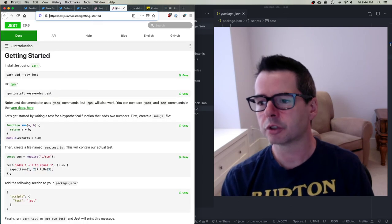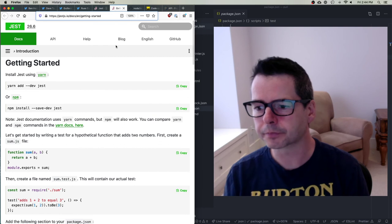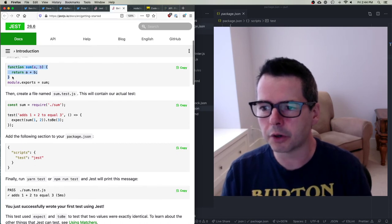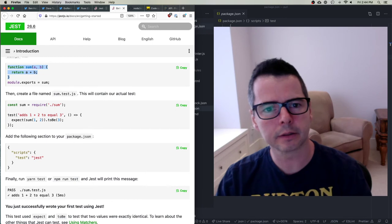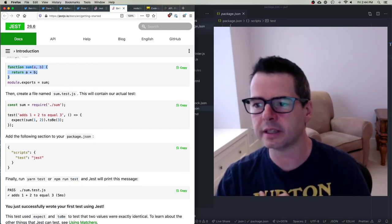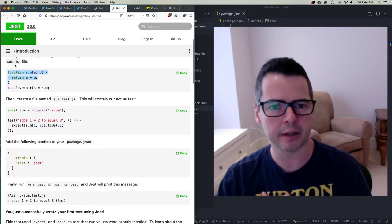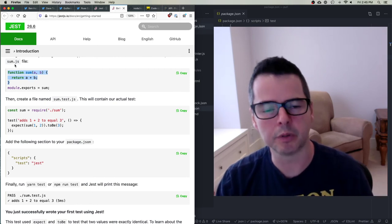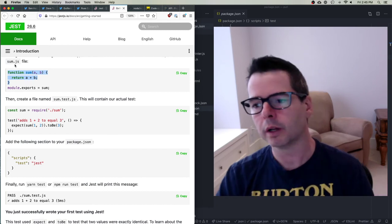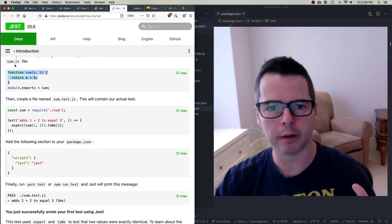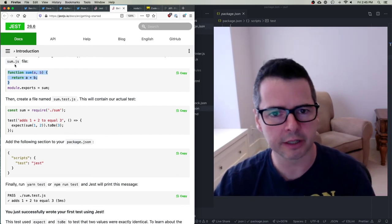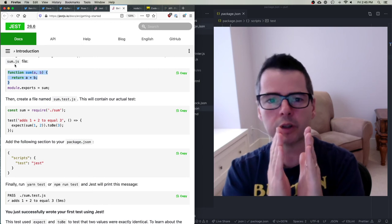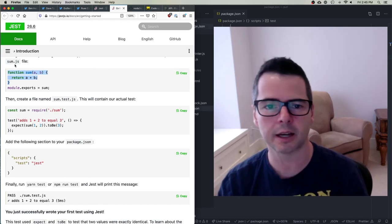Let me show you some simple code to get us started. I have a piece of code I want to test — a function called sum inside a module called sum.js. Let's say I'm building a calculator program and one of the modules is the sum module. I could test the entire program — that would be integration testing, acceptance testing, or end-to-end testing. But here I'm going to zoom in and focus just on the sum function inside sum.js.